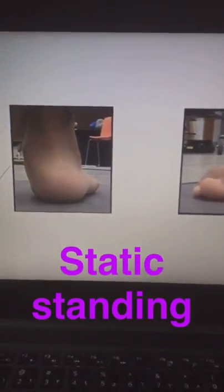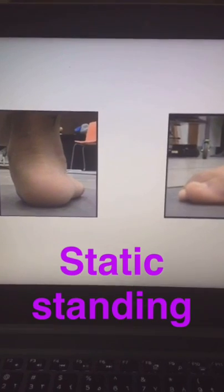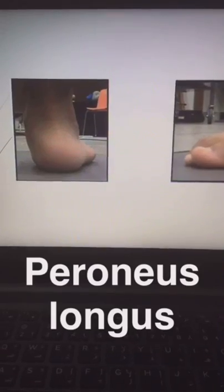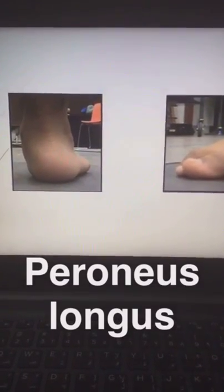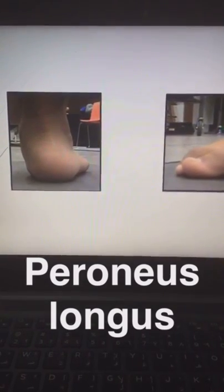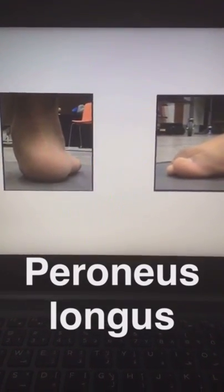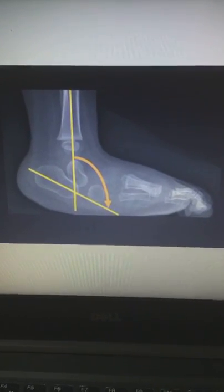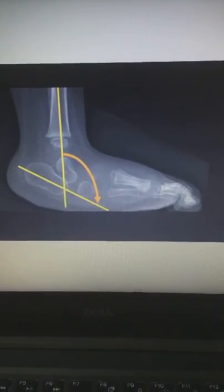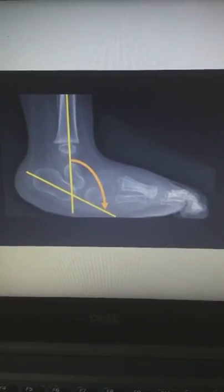Our examination usually starts with observation from the static weight-bearing position. Then we proceed to clinical examination to assess muscle tone, mainly for the peroneal muscle — specifically peroneus longus. In addition, we also examine the calf muscle, mainly the gastrocnemius, for spasticity and tightness.